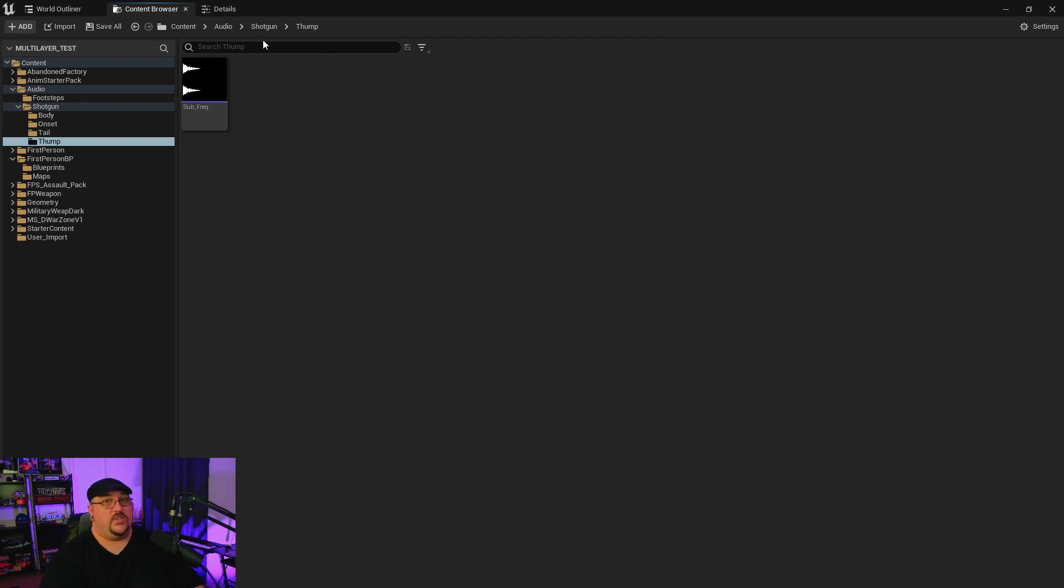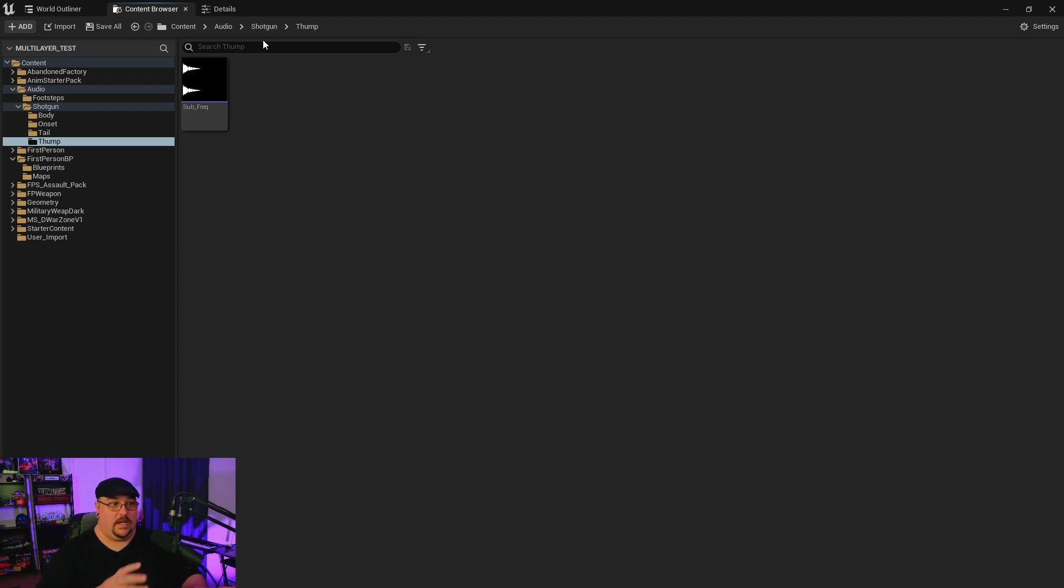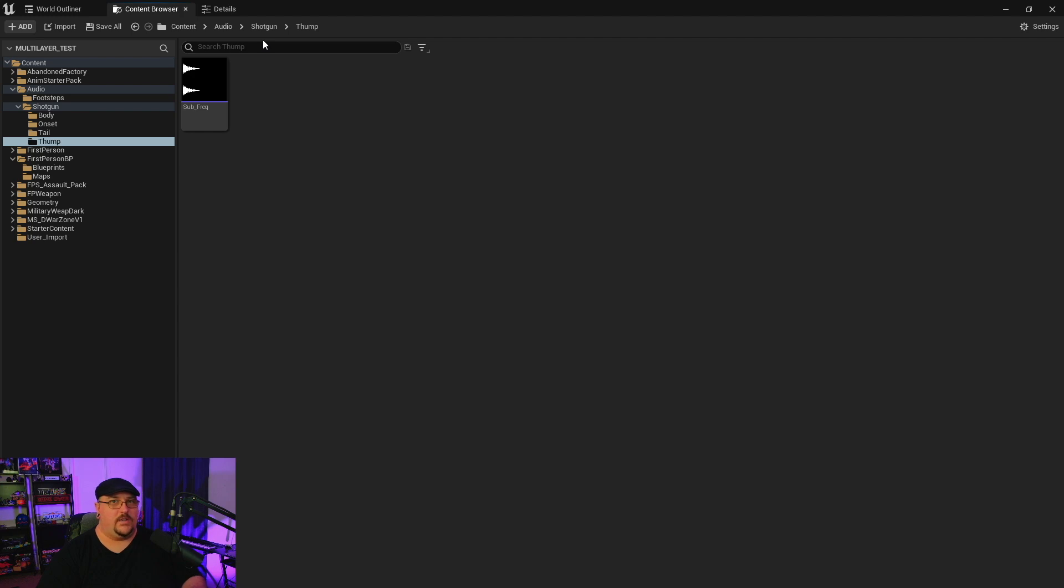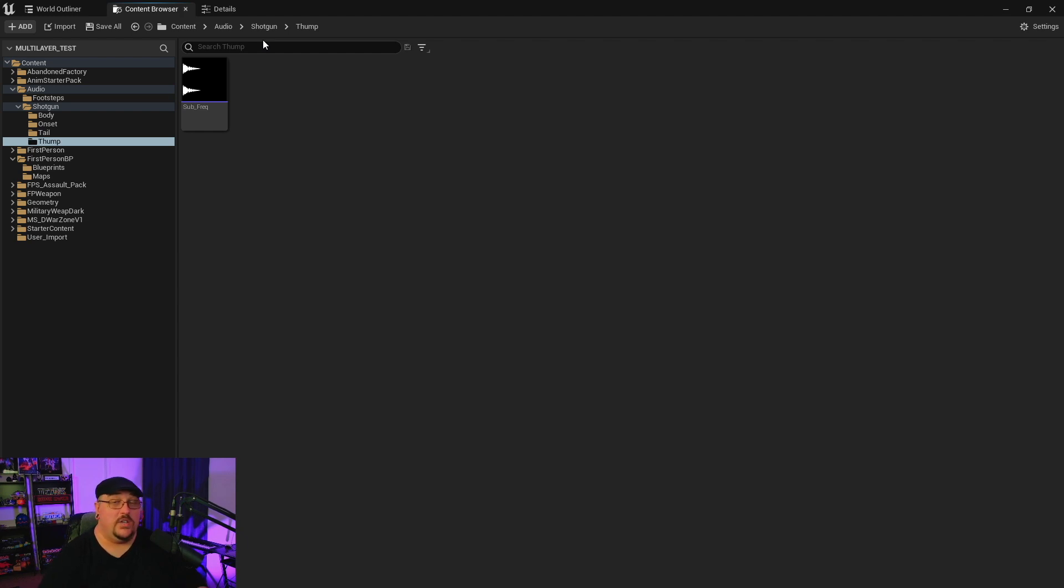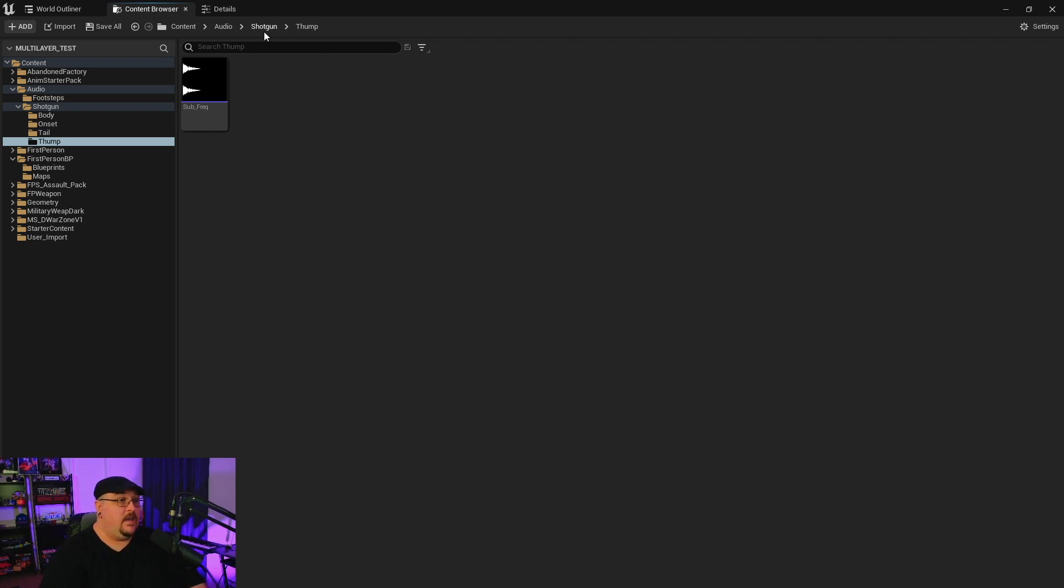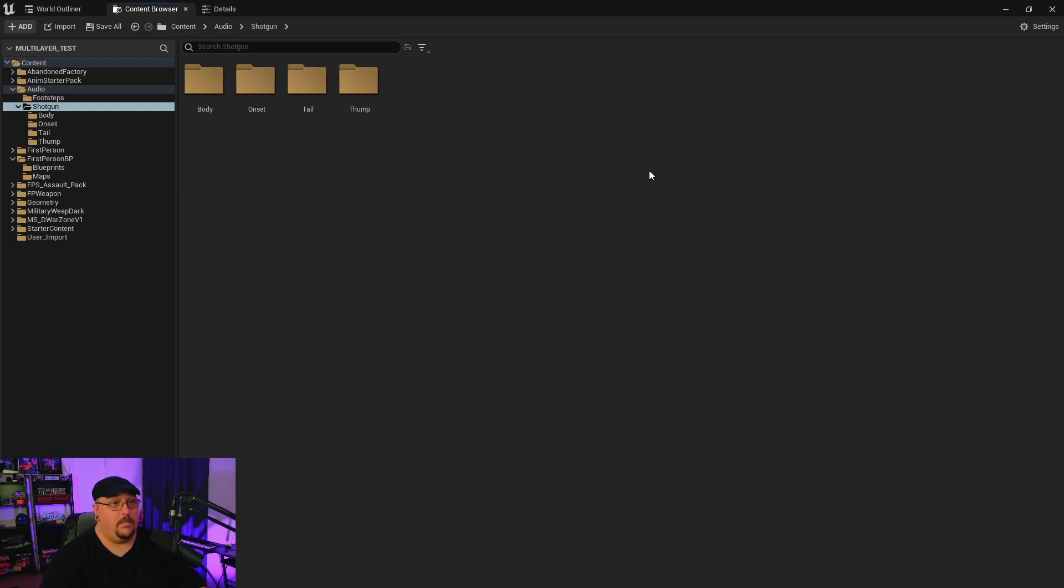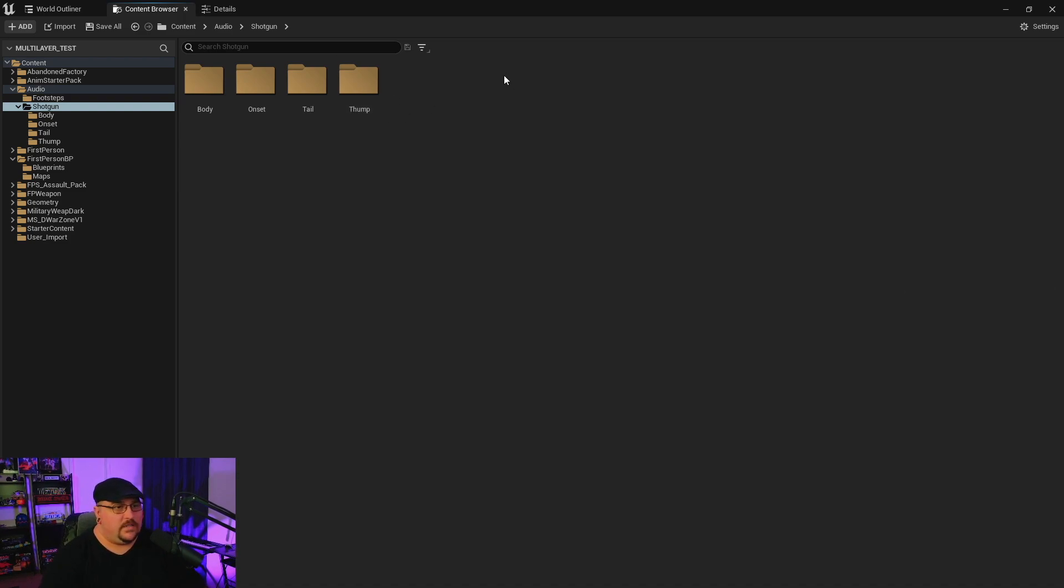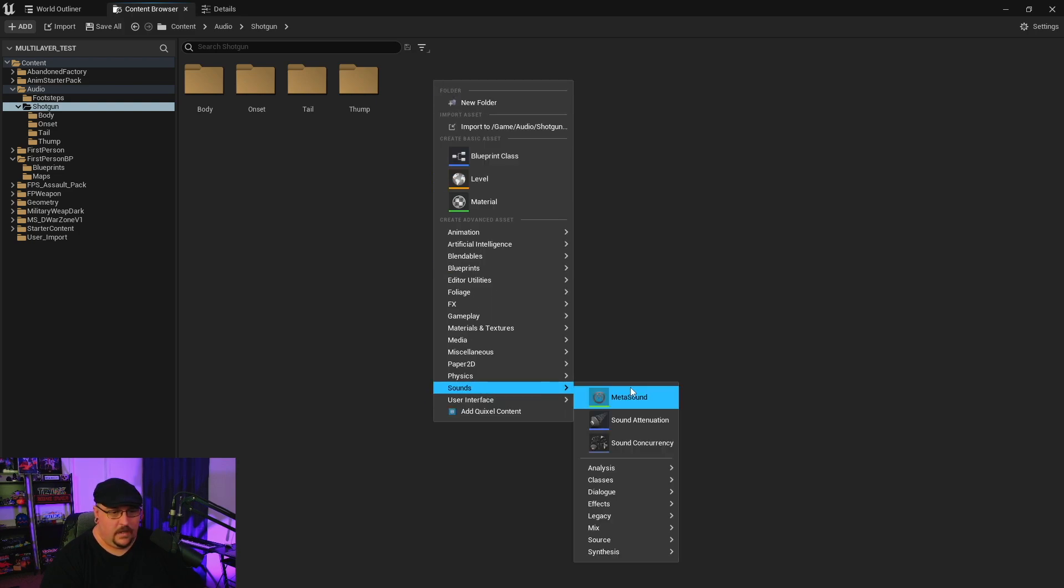And so I know that we've talked about combining and grabbing random assets to mix into a sound using MetaSounds, but I don't think that we've ever actually covered grabbing random sounds from multiple indexes and mixing them together. So that's what we're going to be doing today and we're going to be doing this all in one single MetaSound.